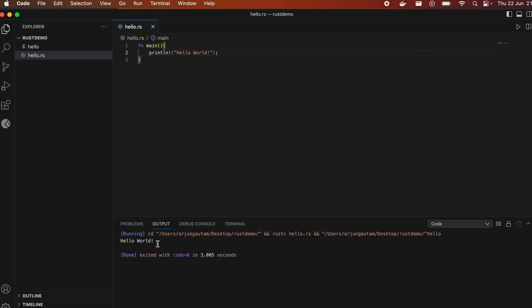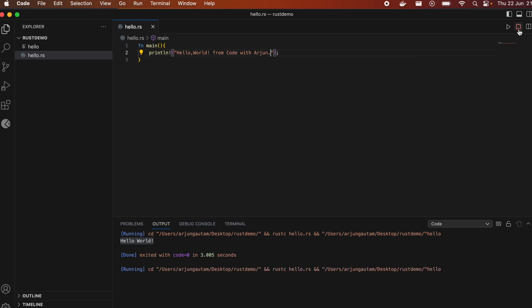You can see the output `Hello, World!`. Let me change the message to something like `Hello from Code With Origin` just to check that it's working correctly. Save with Cmd+S and click Run again — you can see it's working completely fine.